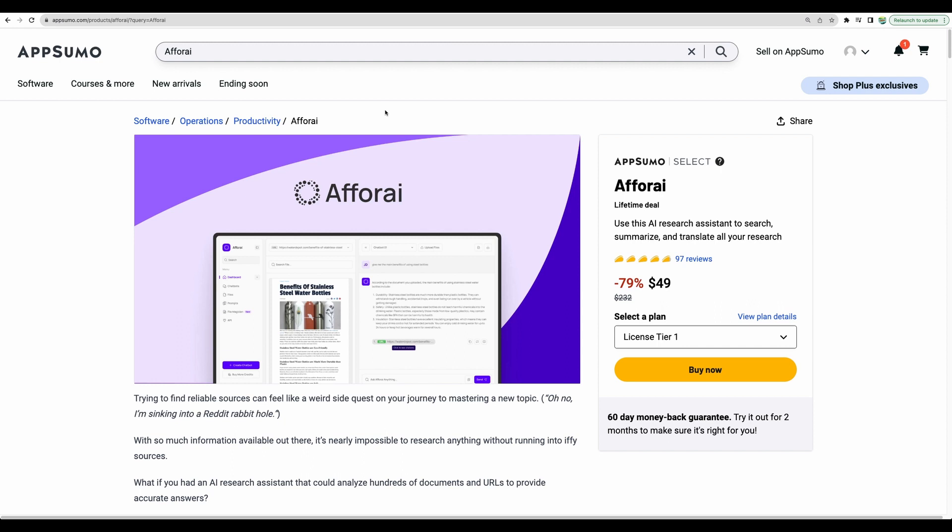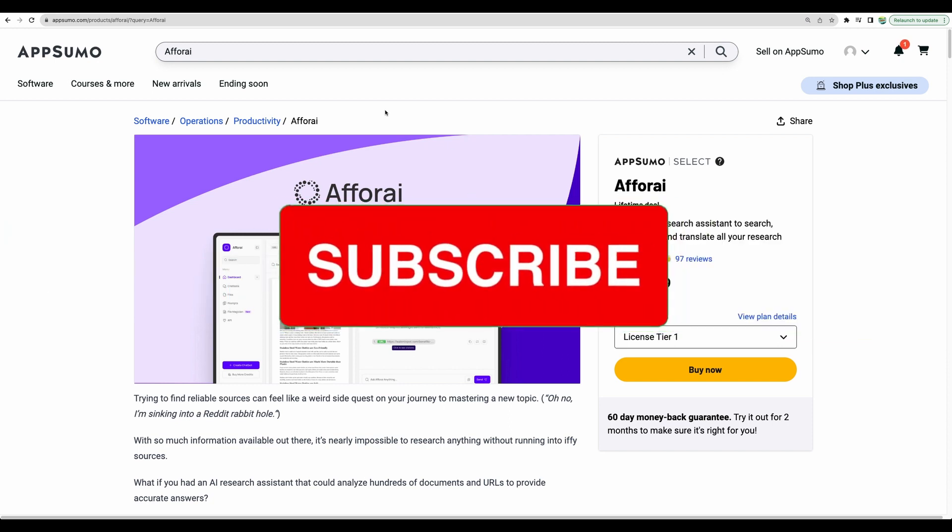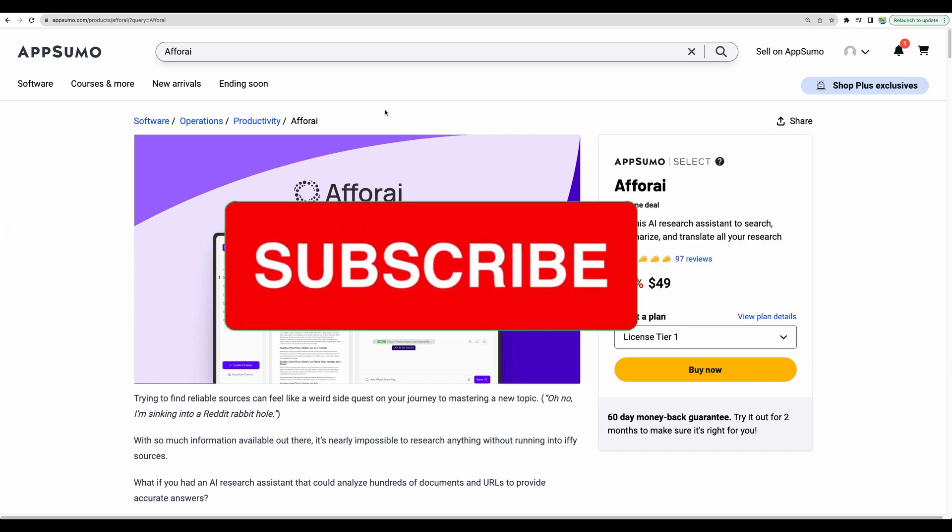So, that's it with FRI demo of Bring Your Own Key feature. Please check the link to FRI in the description, and give this video a like and subscribe for more similar videos. Thank you for watching. See you in the next one.